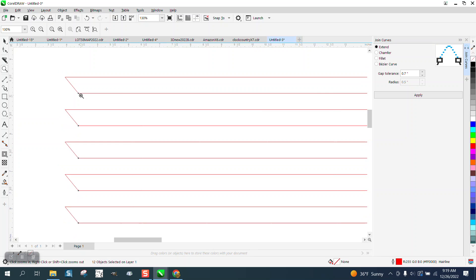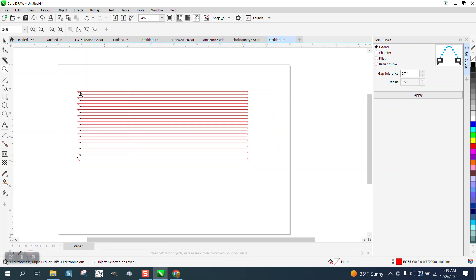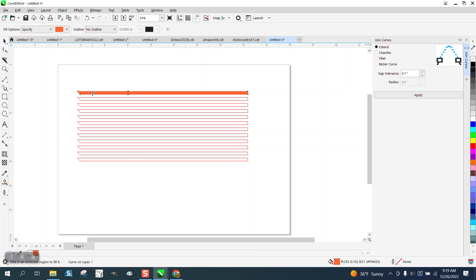And see what it did? Now it closed those nodes, and they were at an angle, so they closed them at an angle anyway. And then you have completed little boxes that you could fill in. Anyway, I hope that answers their question, and thank you for watching.